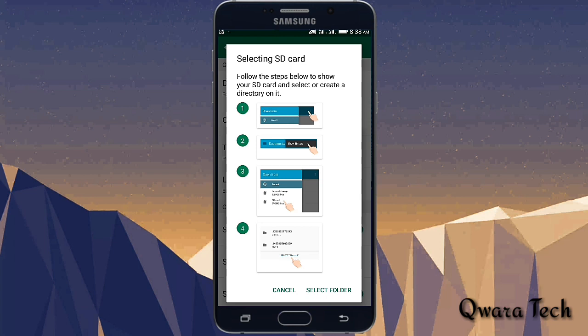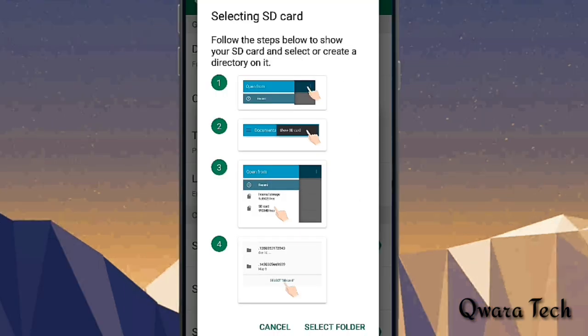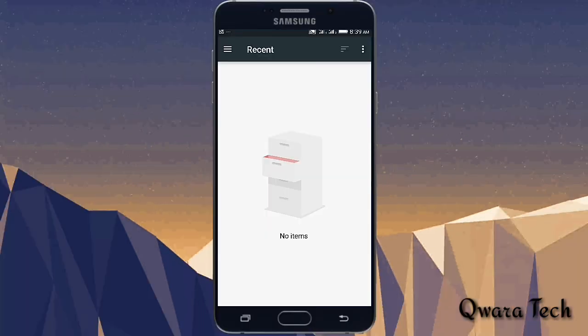The instruction: the second one, amana — the end of the copy because of the memory card. Follow the steps below to show the SD card and select or create a directory on it. Step number: show SD card. Step number: select SD card.